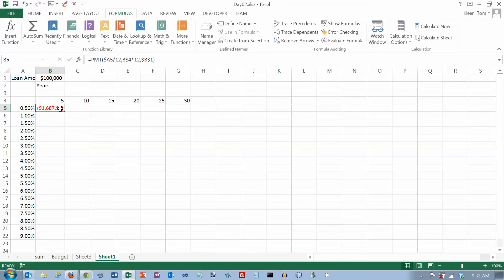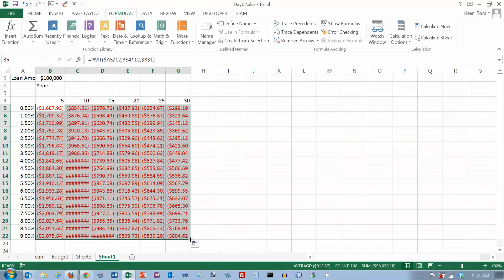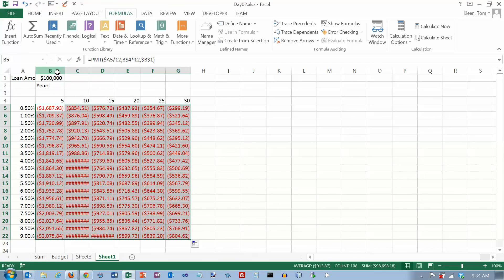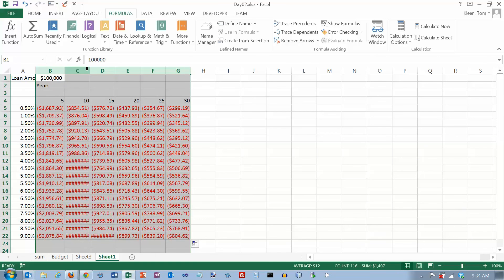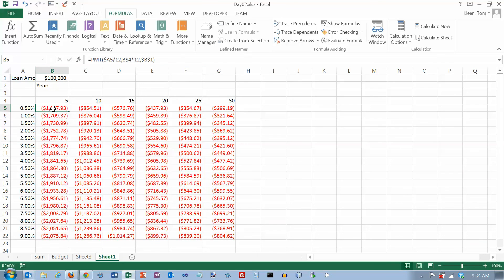I can copy that down and then copy it across. Some of my numbers show pound signs, which means the column is not wide enough — rather than display part of the number, Excel displays none of it. Let's make everything wide enough. Notice these are always negative numbers, and Excel is actually making them negative twice — when they show up in red that means they're negative, and if they have parentheses around them, that also means they're negative.